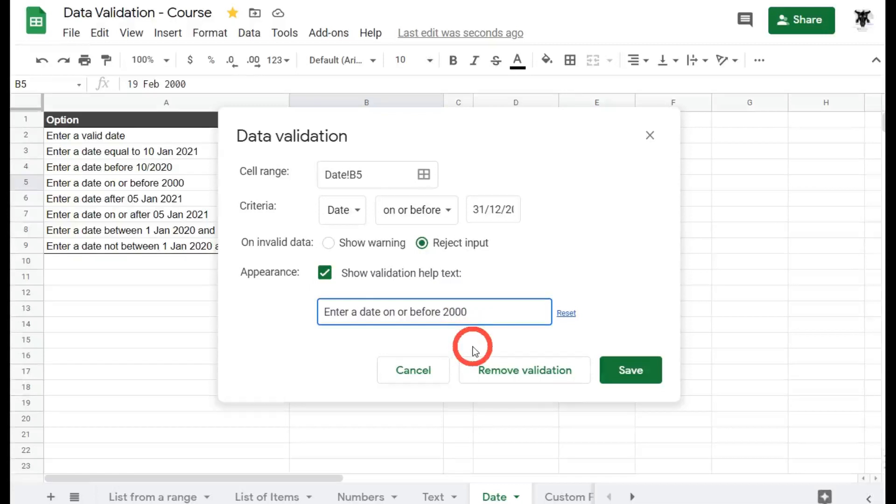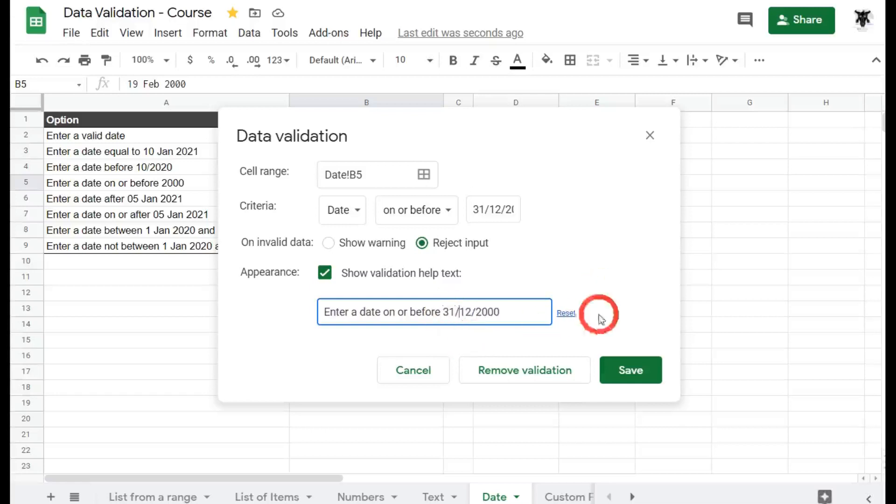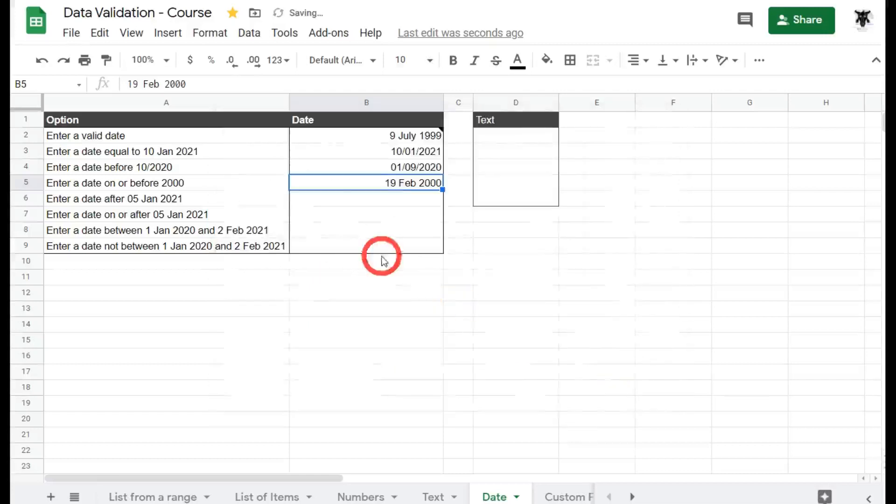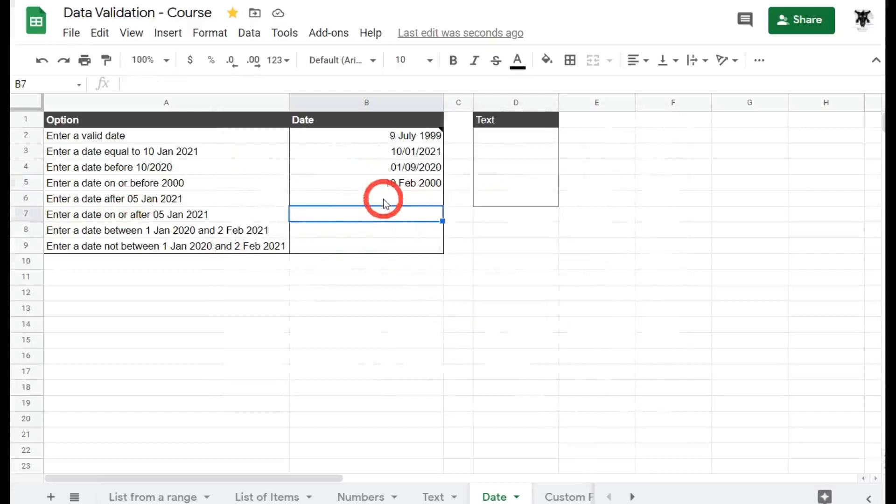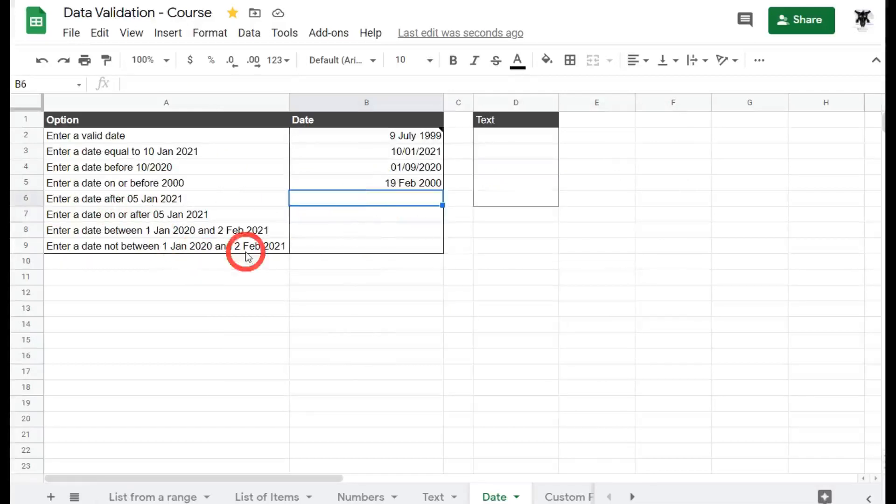So we could say just the 12th like this, or us and put in the 31st of the 12th like this, and then you won't have any errors. Let's hit save and we're good to go. Now data validation rule is a little bit more clearer. All right, next one.